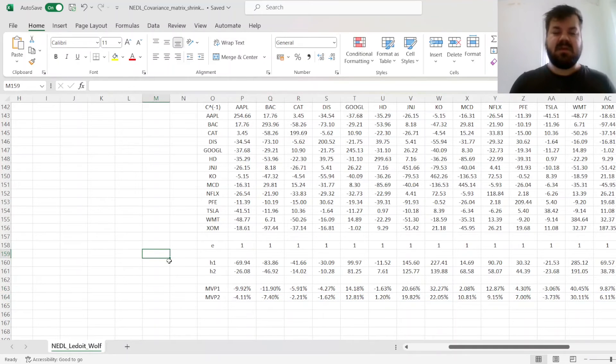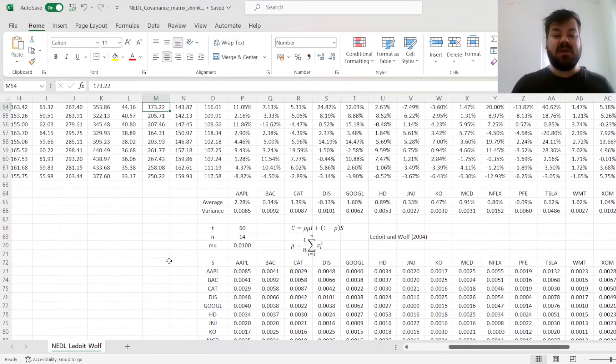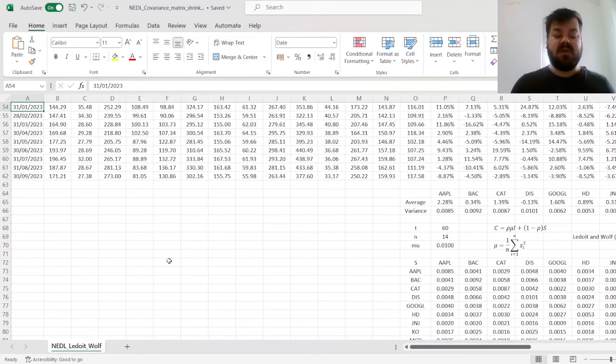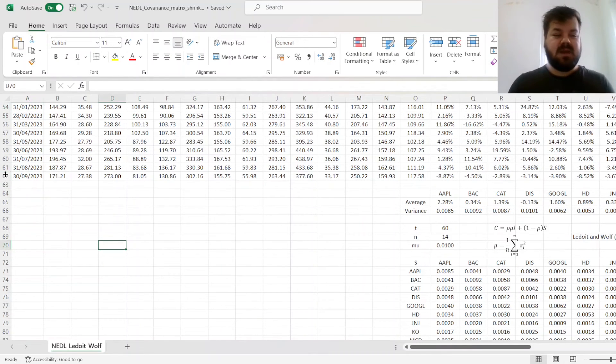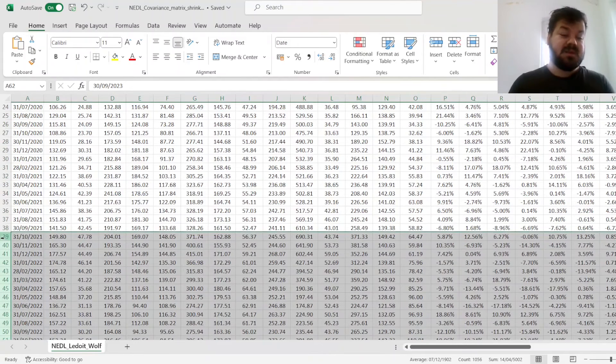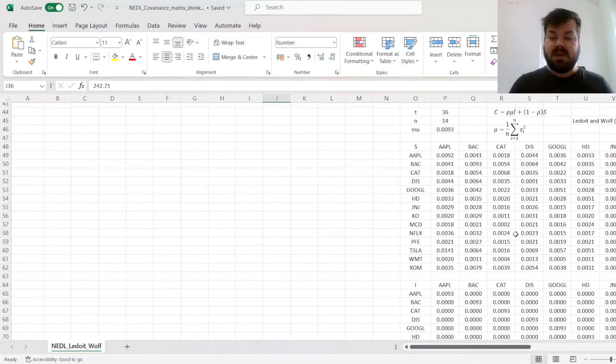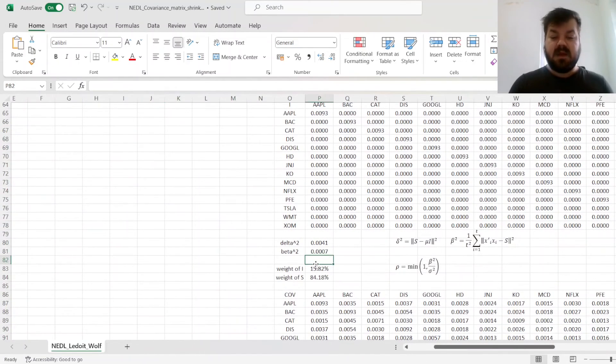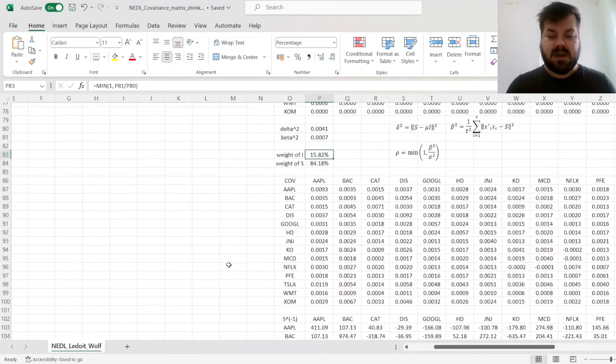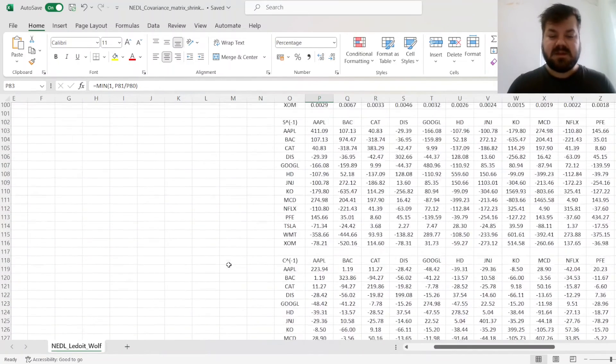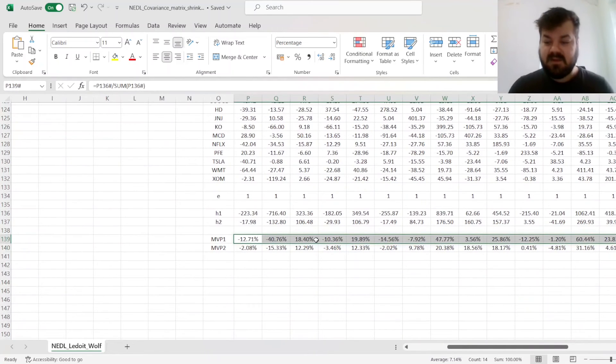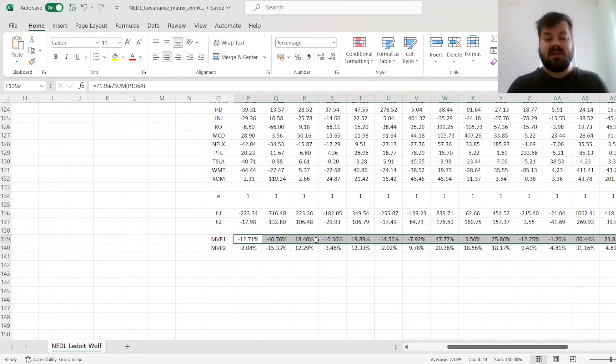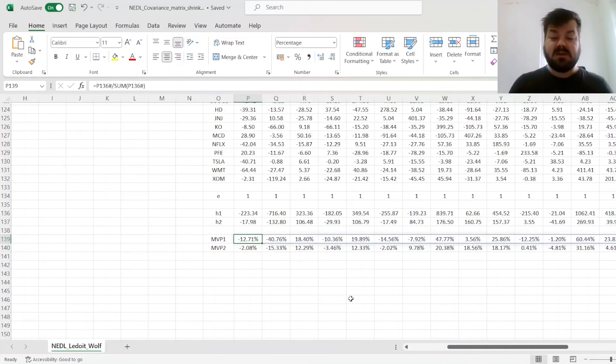But what is even more crucial for understanding of this procedure is that it becomes more and more relevant as the sample size reduces. So let's say we have not five years of data, but rather three years of data. Let's delete our data up until September 2021. If we do this, then the weight of identity matrix that is given by the calculation procedure increases, and the differences between optimal portfolios if estimated without shrinkage and with shrinkage would be even more drastic.